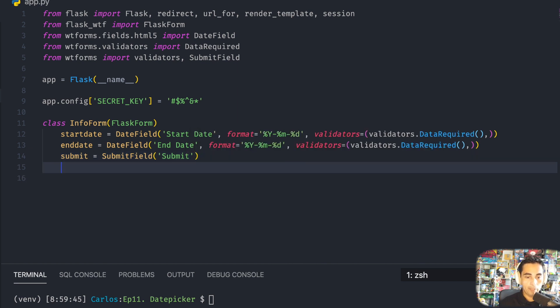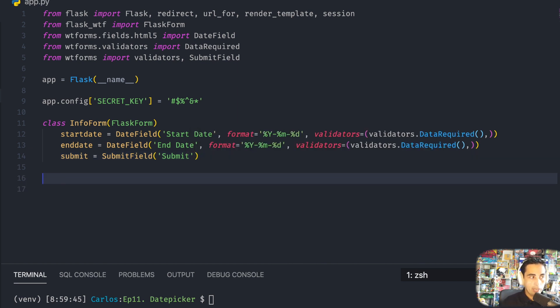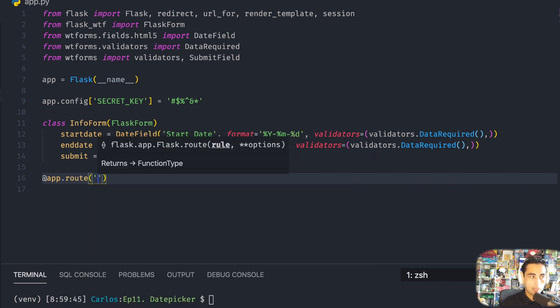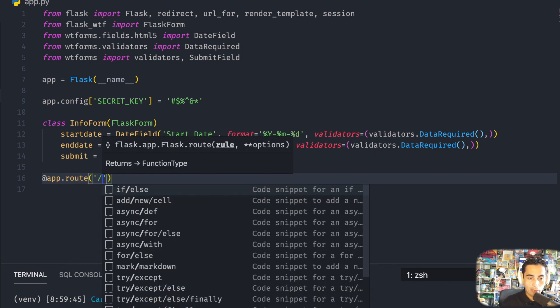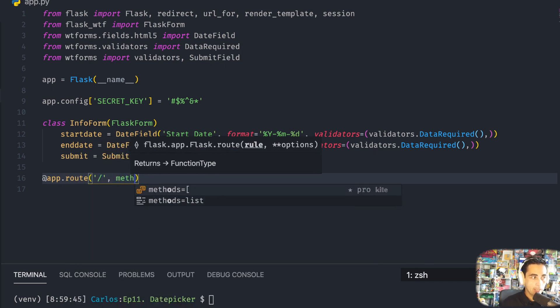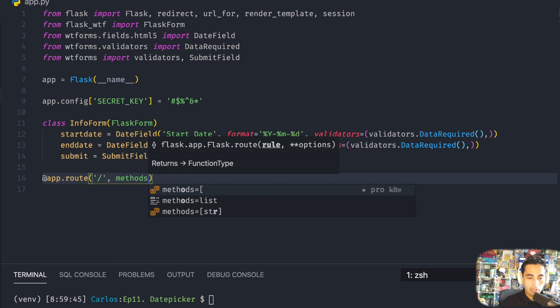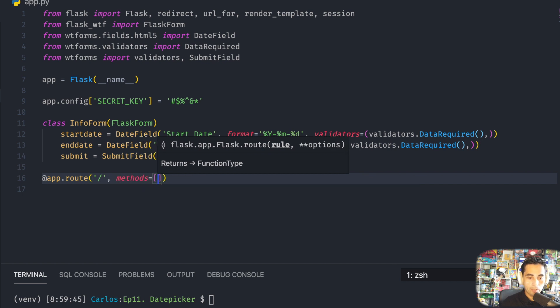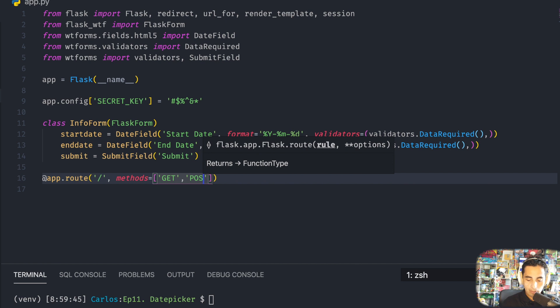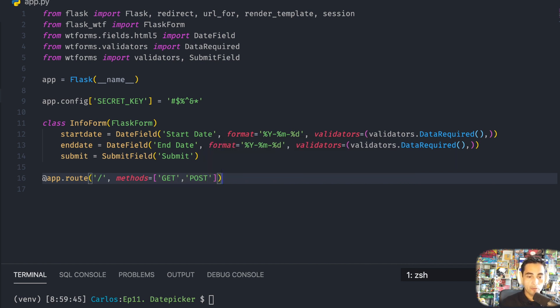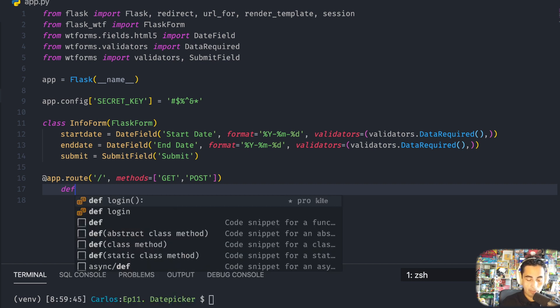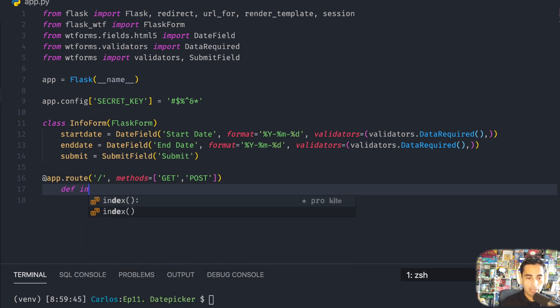And this submit field is going to be the button. Let's start making some routes. @app.route, let's make one for your index, and methods is going to be GET and POST. Some browsers don't recognize if you use lowercase and get them post, so I always put them in capitals.